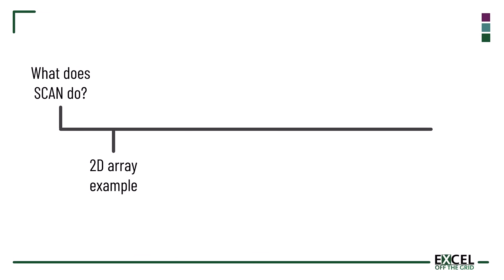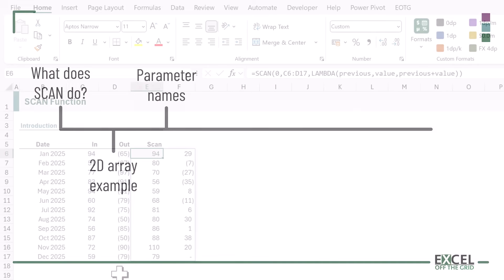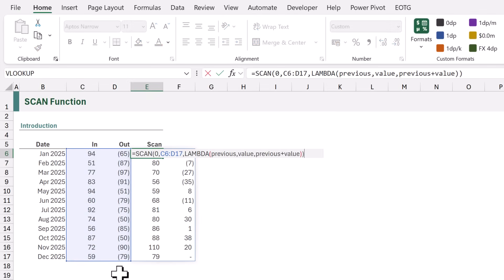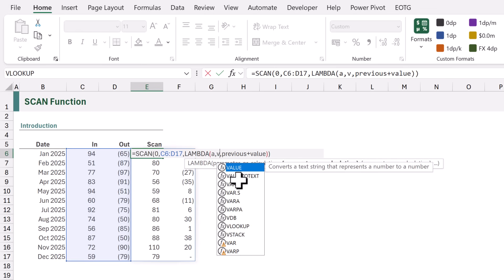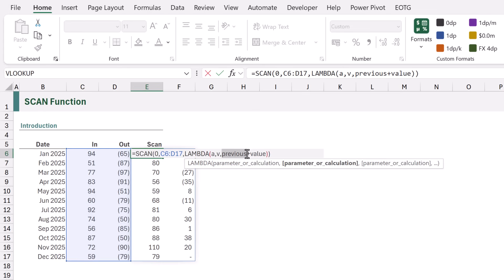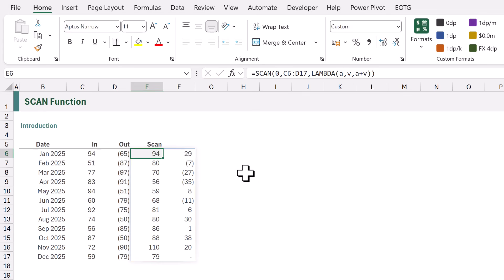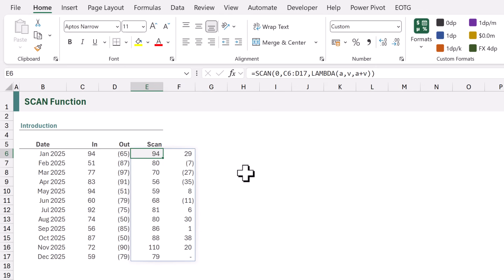In our example we used the terms previous and value to describe our previous result and current value, but we can use any terms. It is common to use A, which stands for accumulator, and V as a shorthand for value. Once we update both instances in the formula it calculates and gives us the same result.